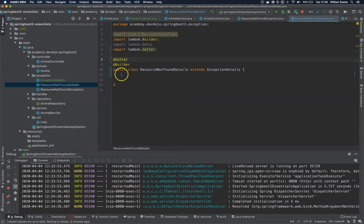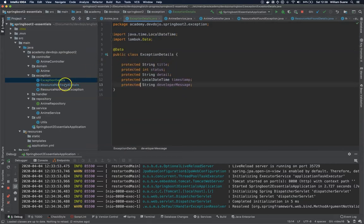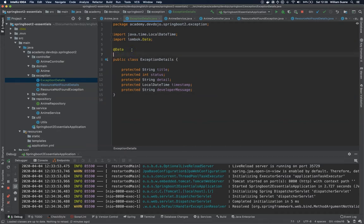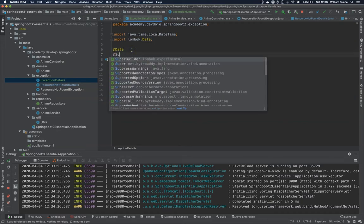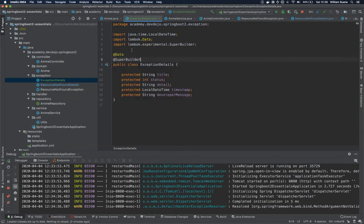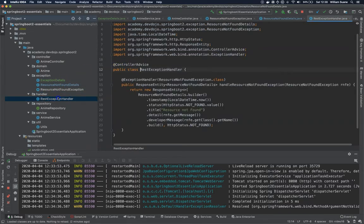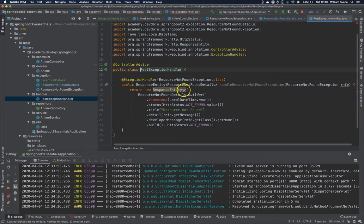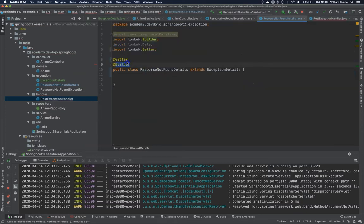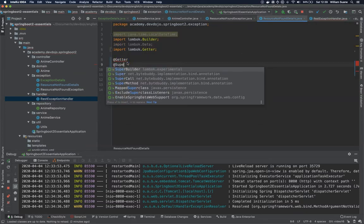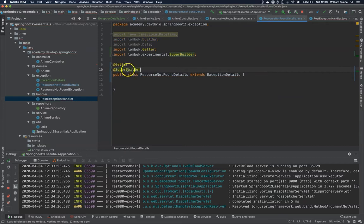Now since we are working with superclasses there is something that we need to do here at the superclass ExceptionDetails, just add @SuperBuilder. And then we have to change here at ResourceNotFoundDetails as well, otherwise our handler will start failing. When you are working with superclasses you have to add SuperBuilder to all the inheritance tree. You cannot mix SuperBuilder and Builder.